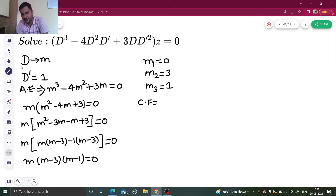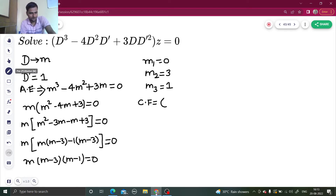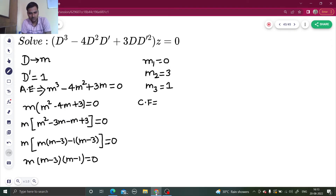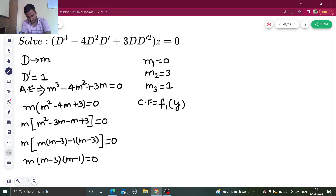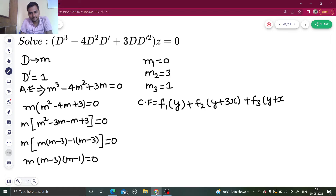Now how we write our complementary function in this case is a bit different from what you saw previously. The form is f1(y + m1·x) + f2(y + m2·x) + f3(y + m3·x). Since m1 is 0, f1 gives just y. With m2 = 3 and m3 = 1, we get f2(y + 3x) and f3(y + x). This is your CF, and PI is 0 because the RHS is 0.